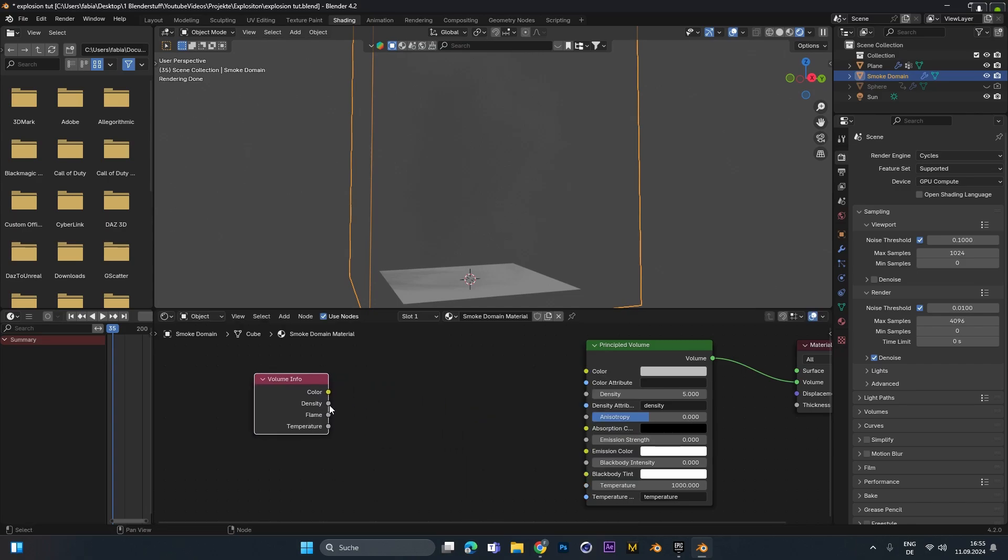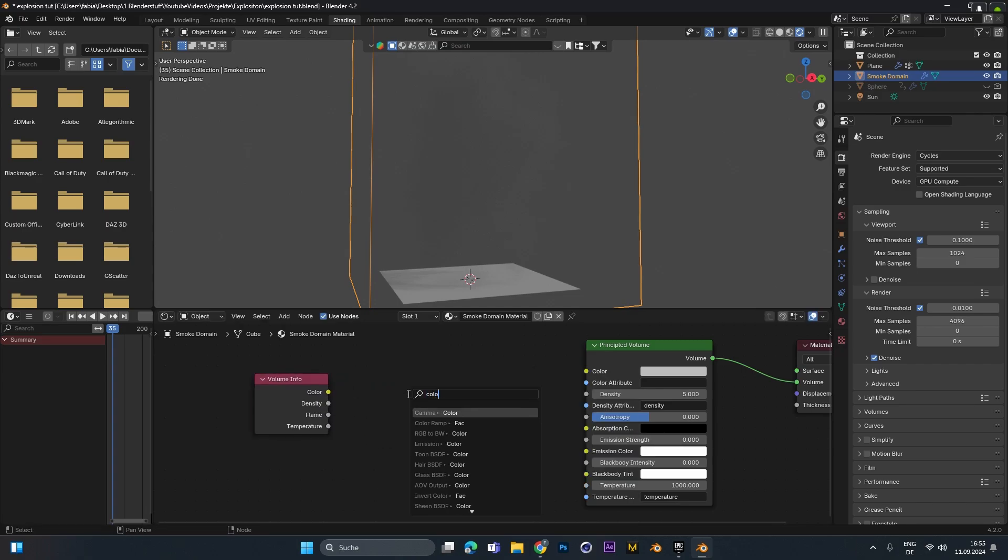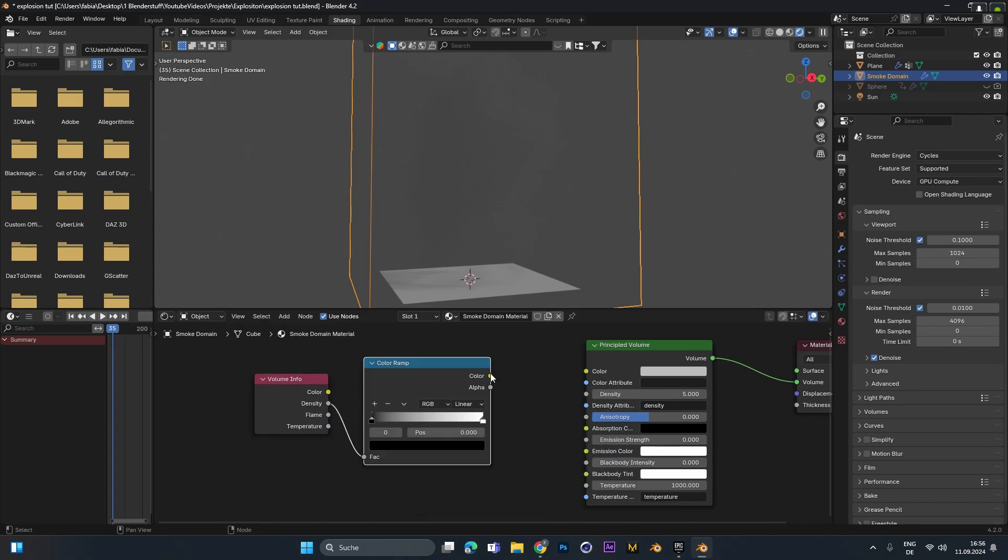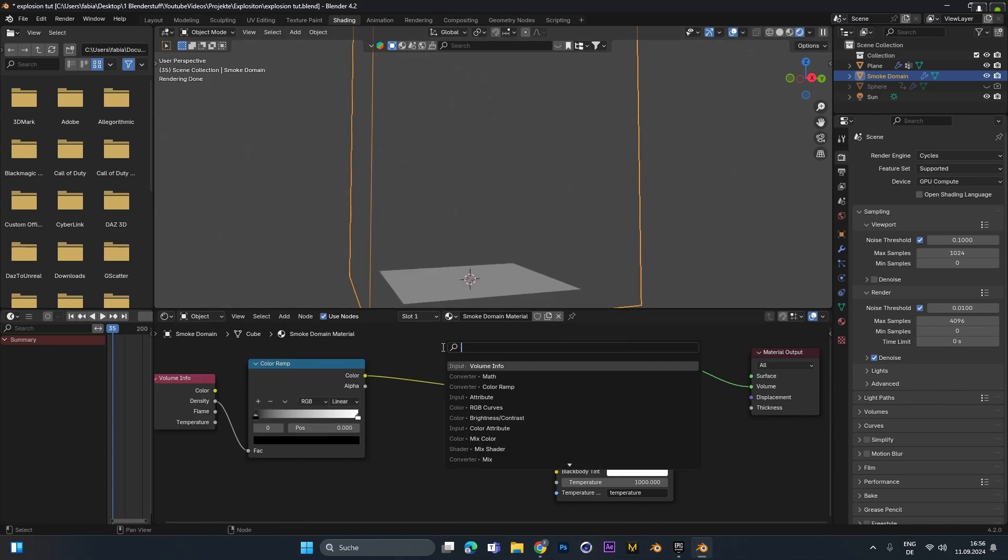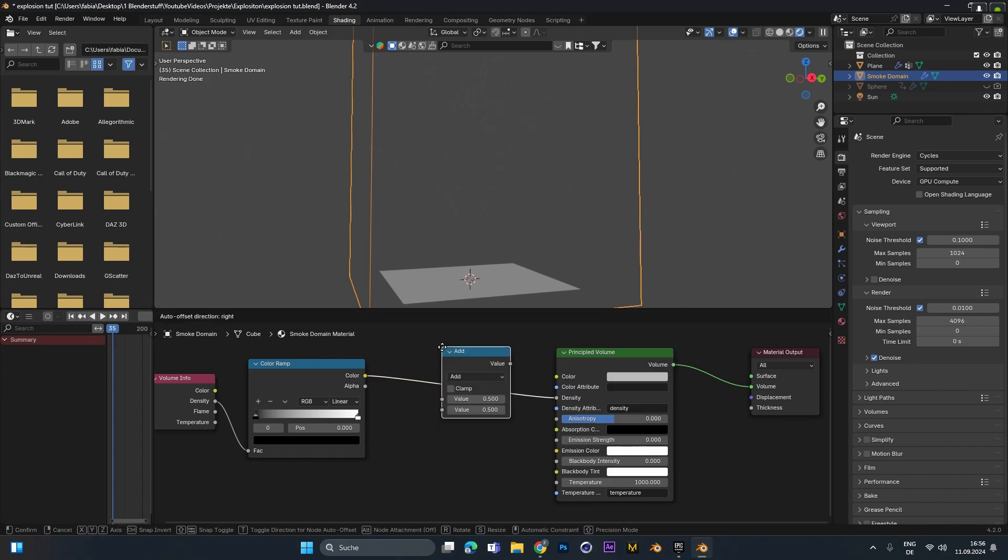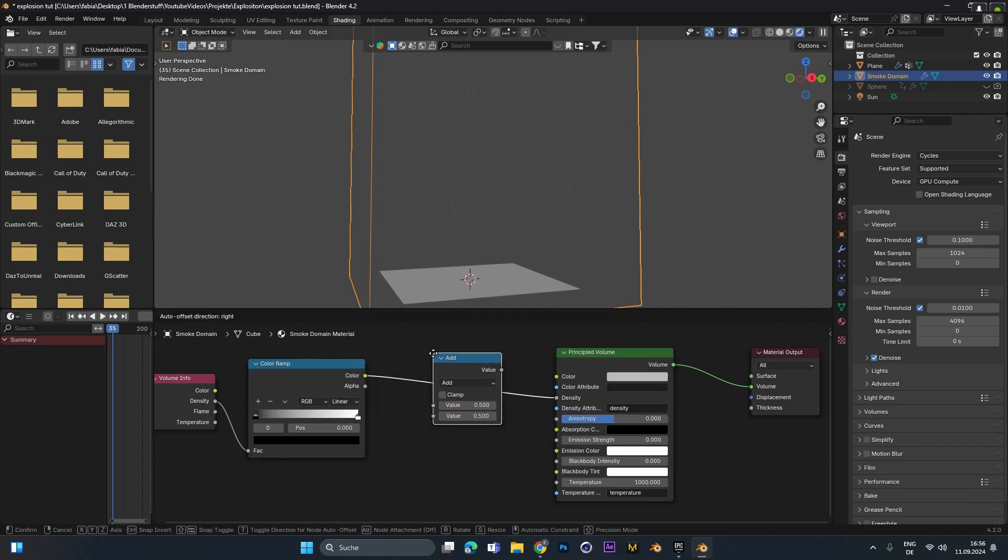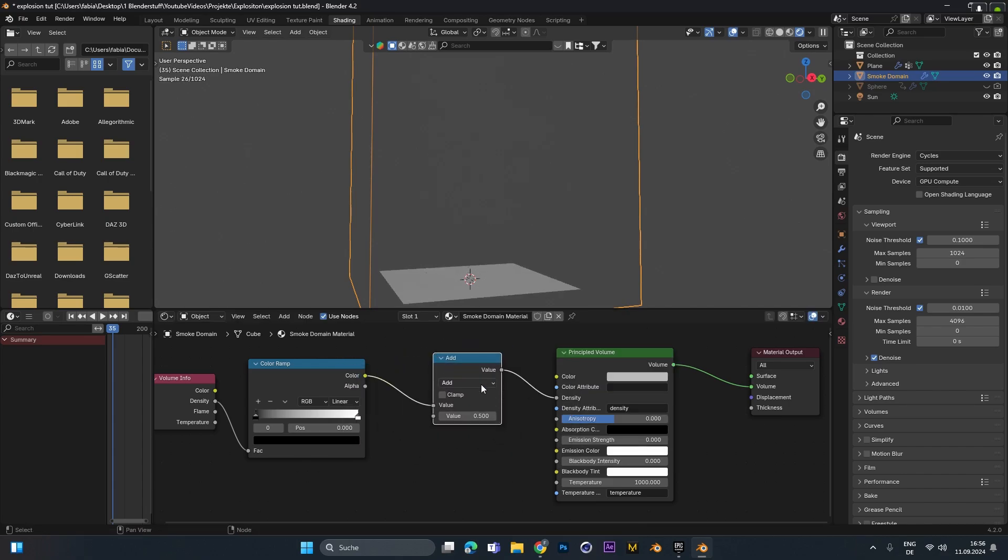This one right here. Drag out the density and add in a color ramp. And plug the color ramp into the density. Because we can't see the smoke right now we have to add in a math node. This one right here. And plug it in between the color ramp and the density.